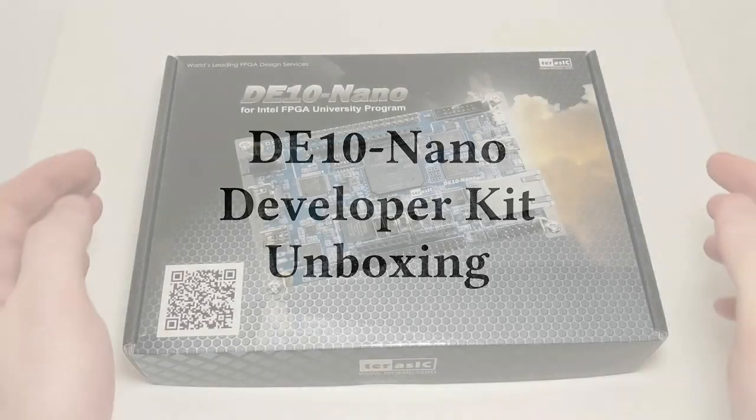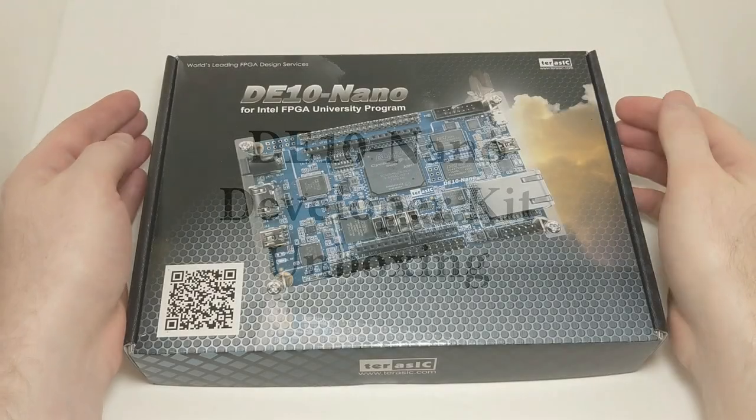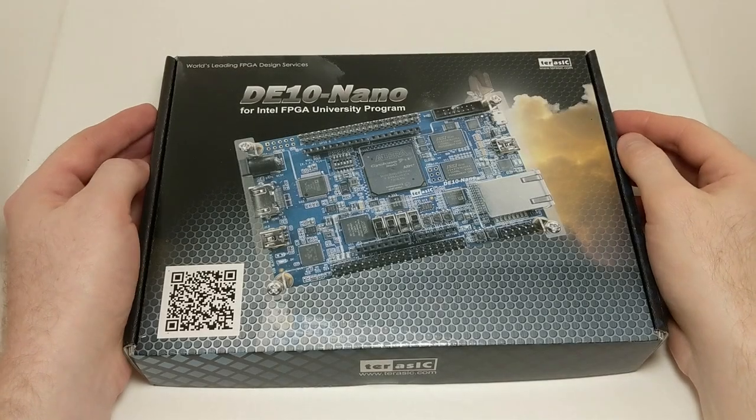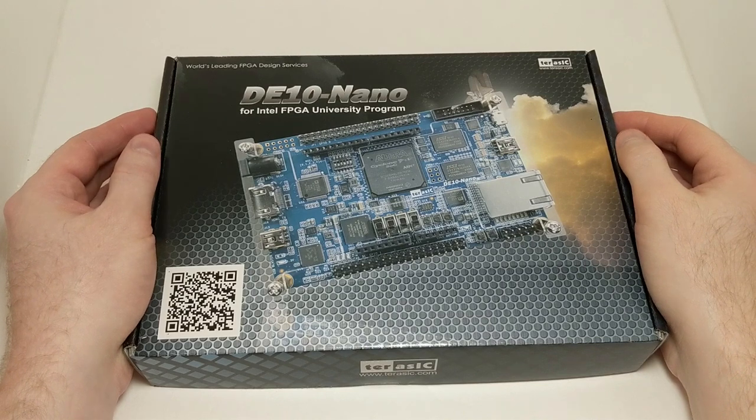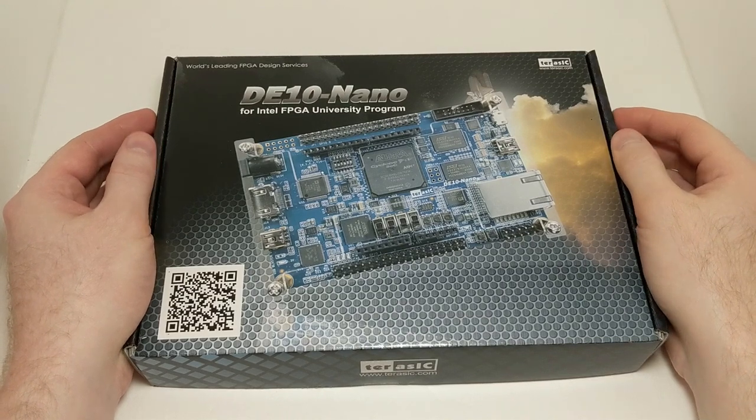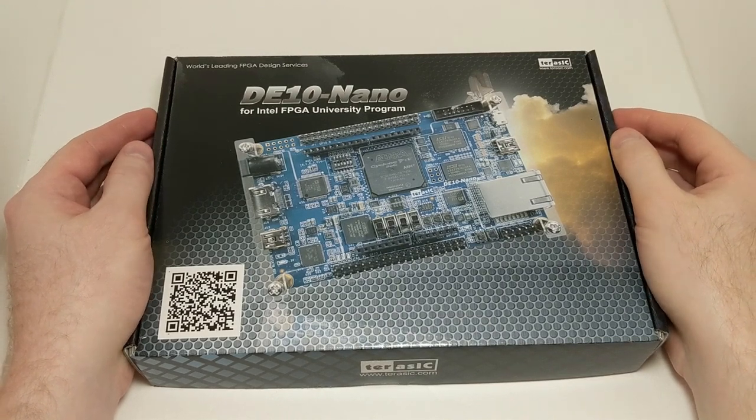Hey YouTube, this is Trevor. Today I wanted to share an unboxing and brief discussion of the Terracic DE10nano FPGA Developer Kit.